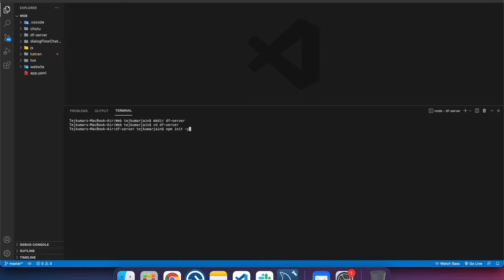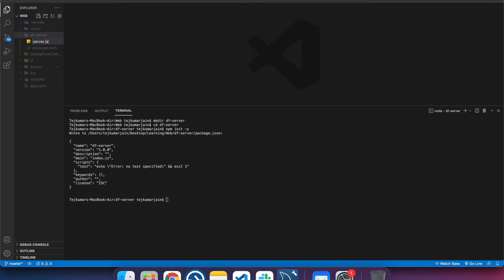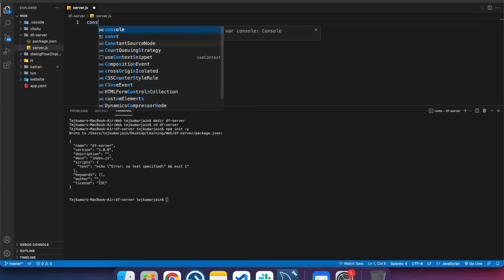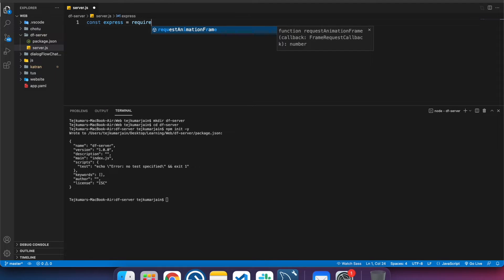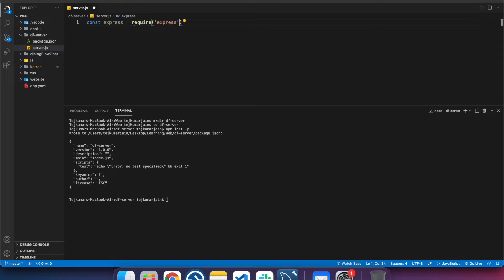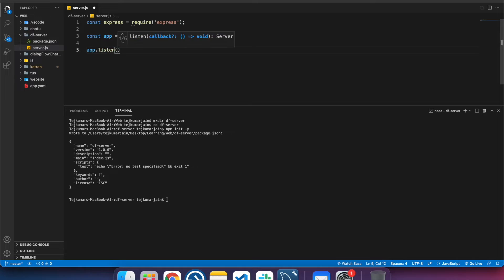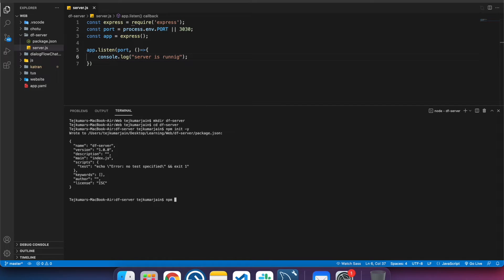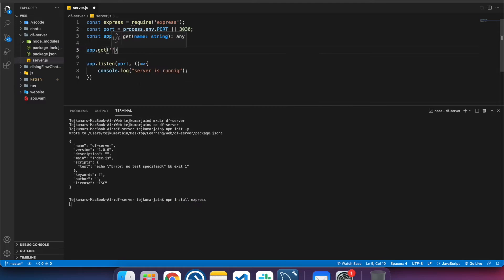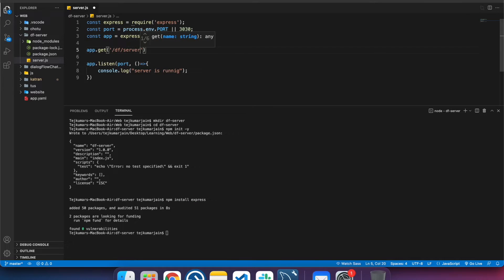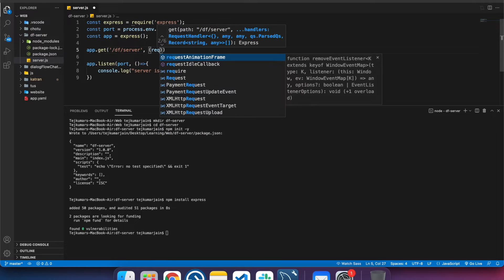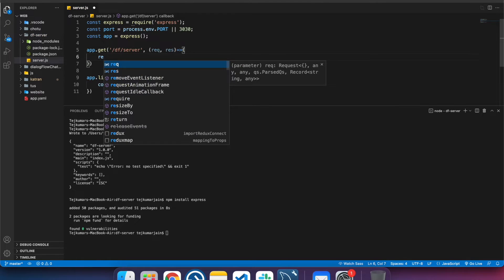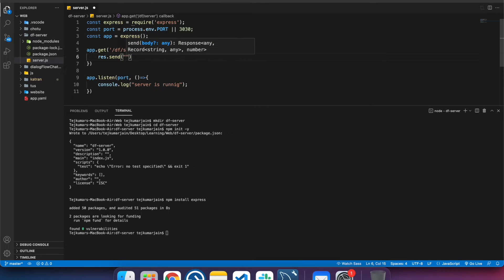I'm assuming you know the basics of how to create a Node.js server using the Express framework. If not, I'll put some links in the description — you can check YouTube or Medium for reference. For testing purposes, let's create a GET endpoint to verify that we're getting requests and our server is running properly.